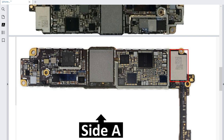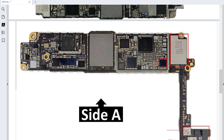When you have a problem with this IC or any component around it, you will get no voice in both receiver or speaker. If this IC fails, you will get some errors, especially when you want to connect your phone to the computer. And as I mentioned before, this is the audio codec — the control IC responsible for audio in the entire circuit.